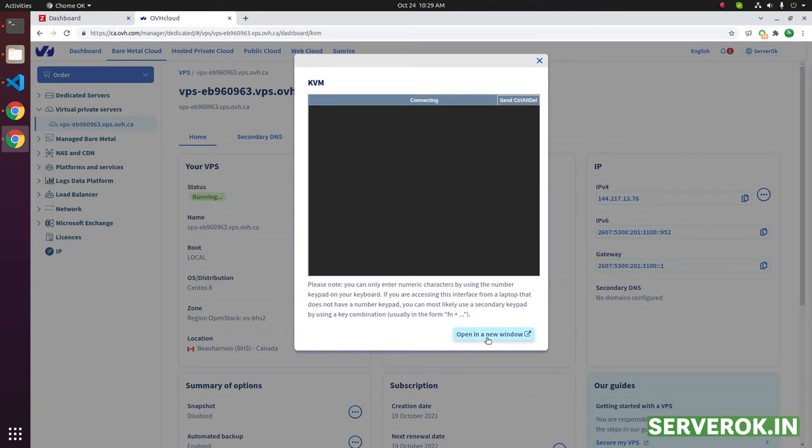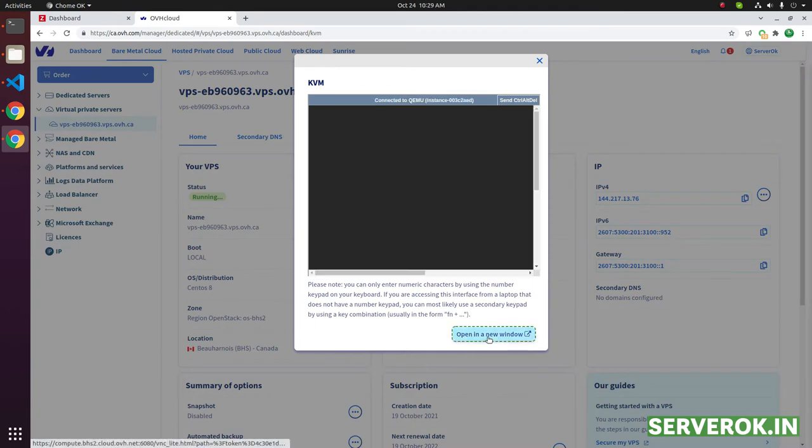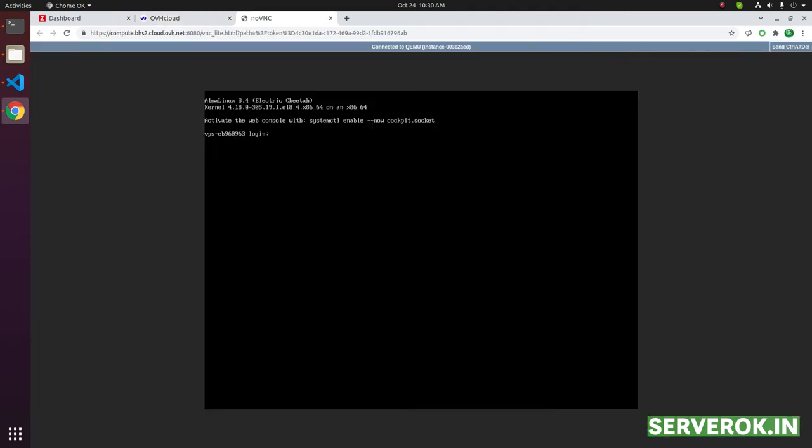Click on open in a new window. KVM will show the current console of the VPS. We are now in the login screen. You can login to the server using the username and password here.